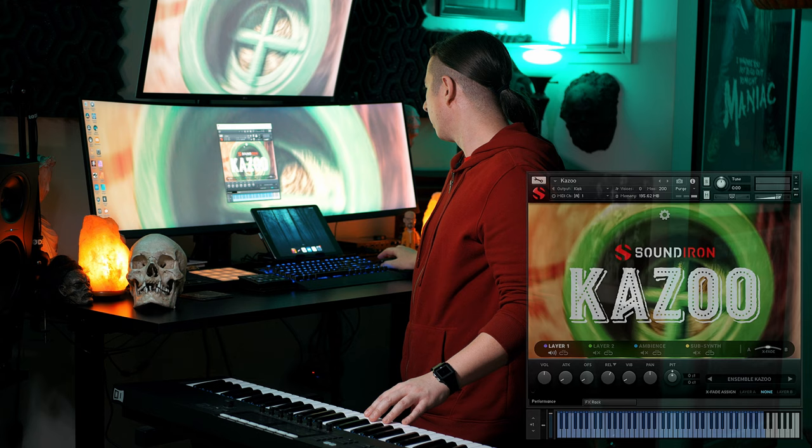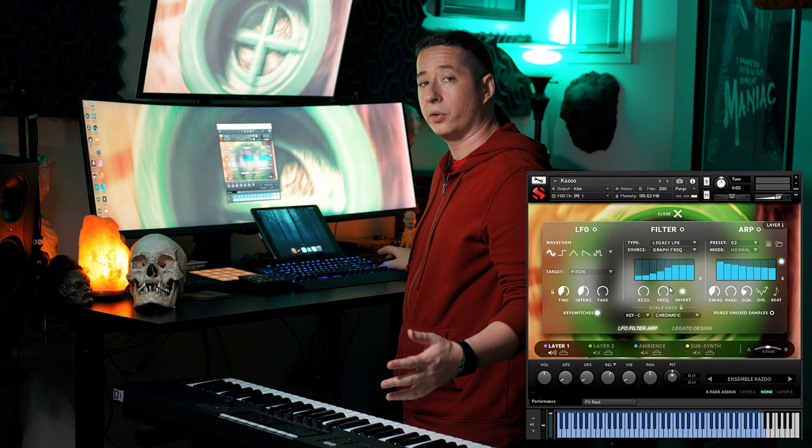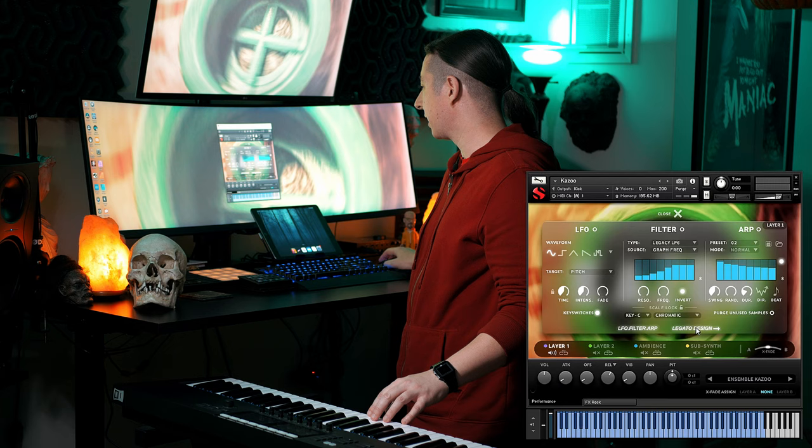Jumping right in, we're going to talk about some of the new features that we've added within Kazoo version 2.0, and there's a lot of them. A lot of these features you're probably used to seeing on some of our other upgrades and libraries with the four-layer system. If you go into the advanced tab, you'll see that there's LFO, filter, arpeggiator, and so forth.